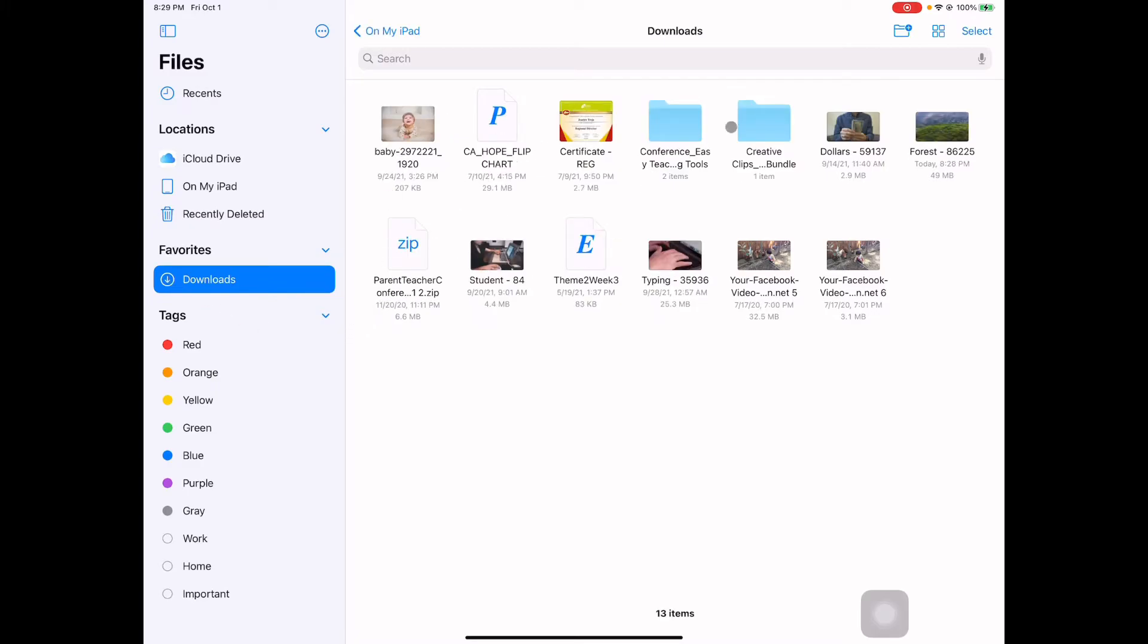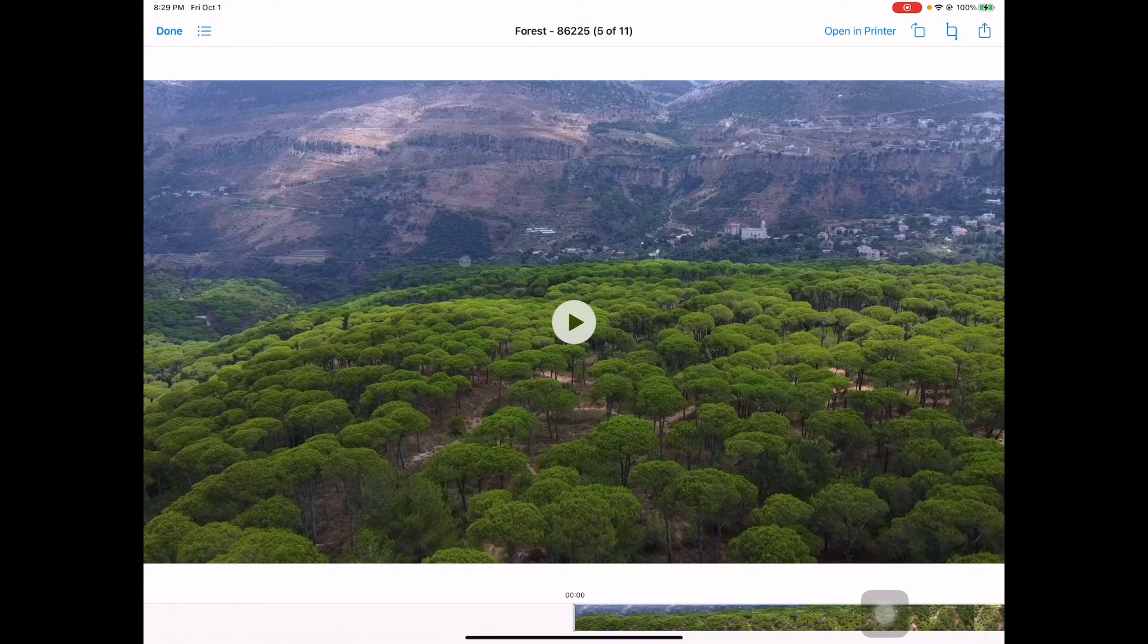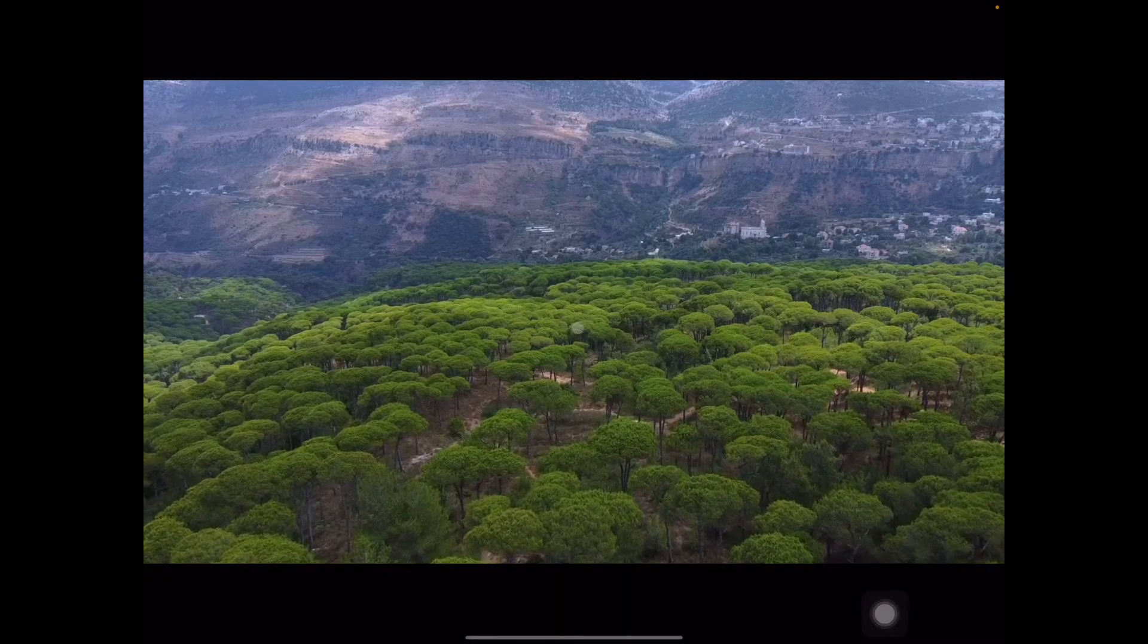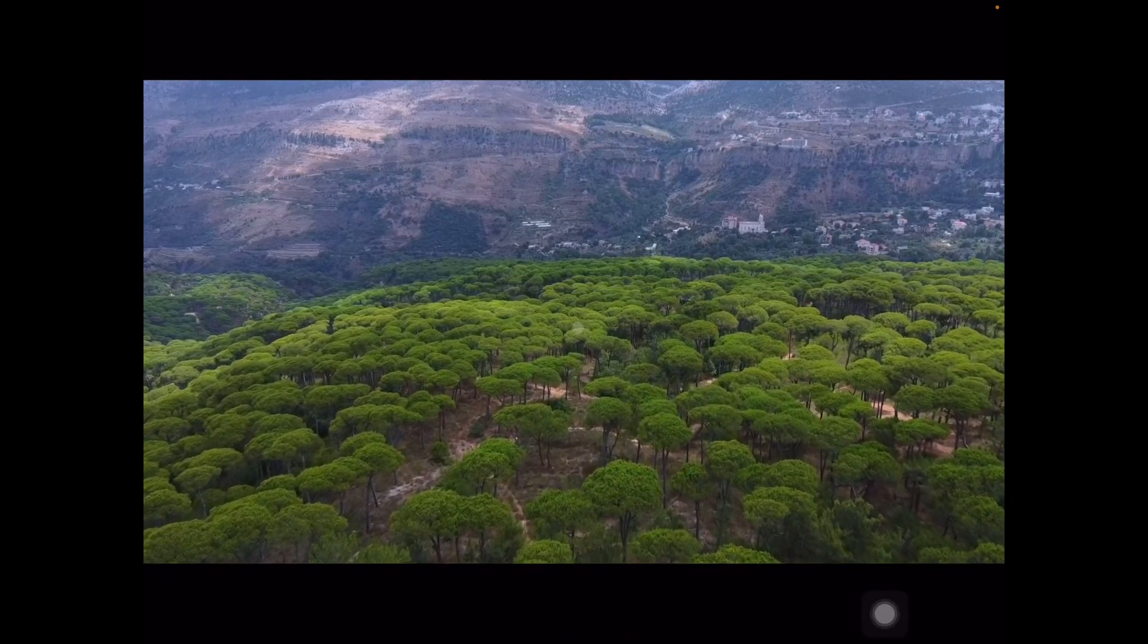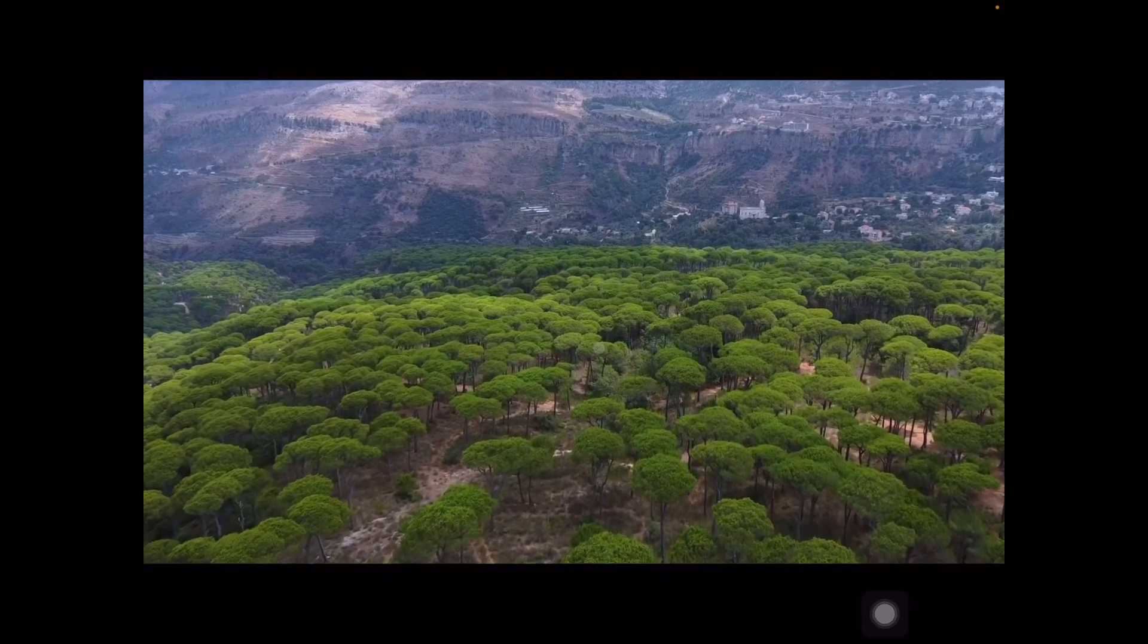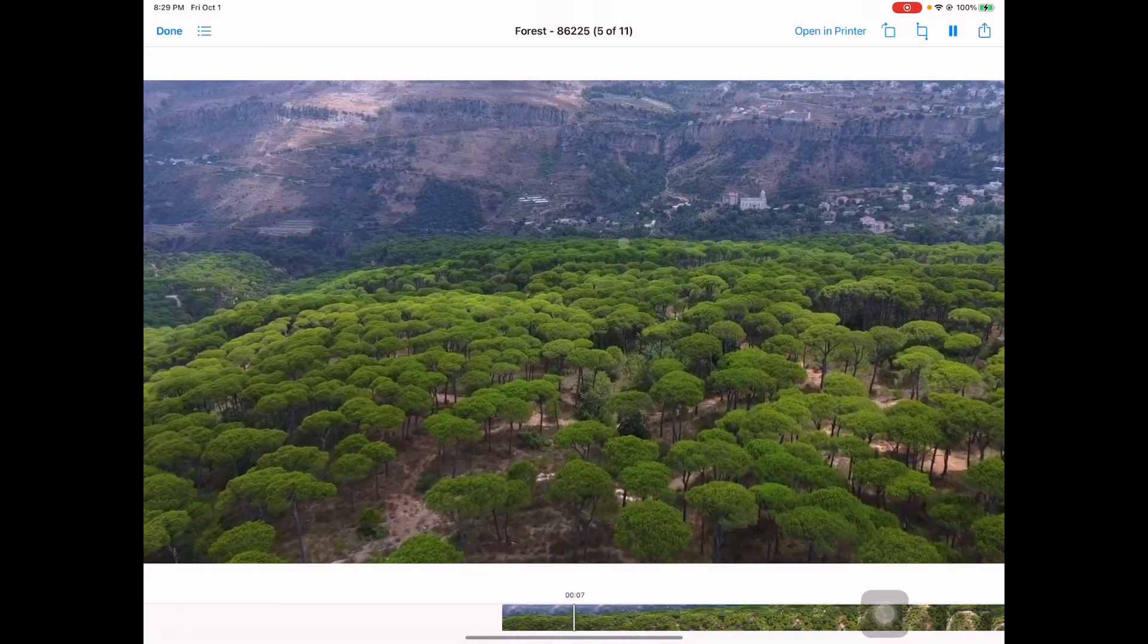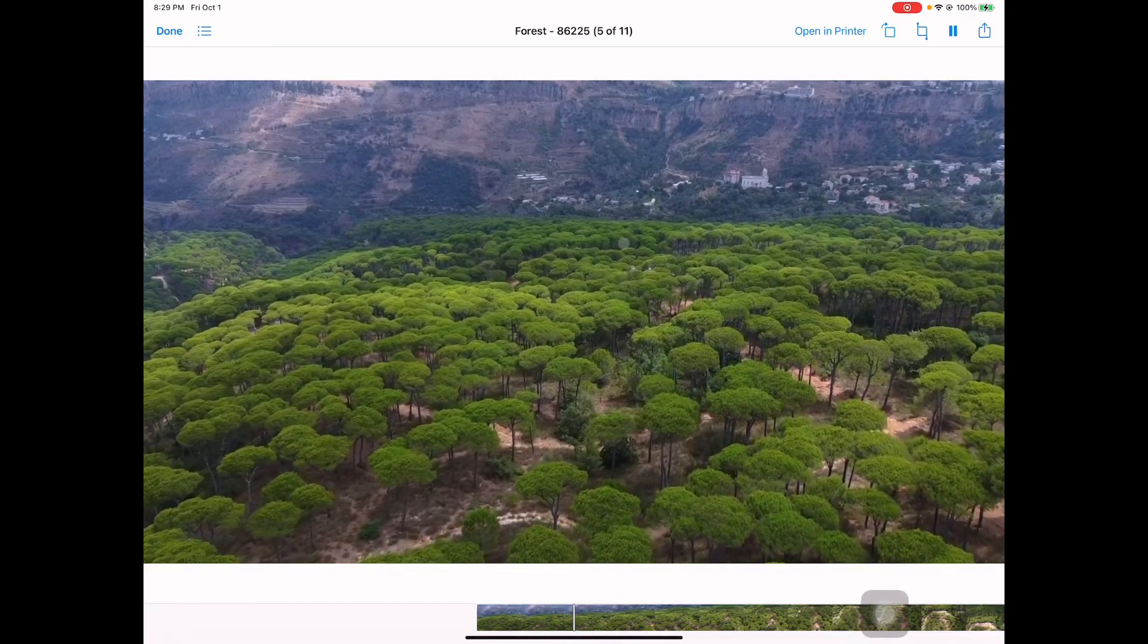We're going to find our video that we just downloaded - the forest video. Let's click the forest and there you go, this is your video that you can now use on whatever social media or YouTube. So that works!